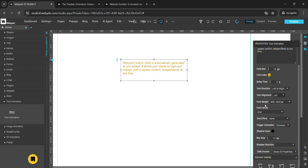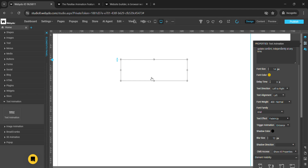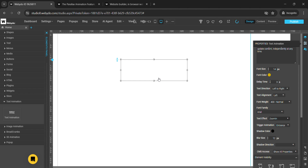This is font family — we have multiple options, so for example I'll select Arial like this. This is the text effect — we also have multiple options available, like fade in up, fade in down, zoom in, and more.